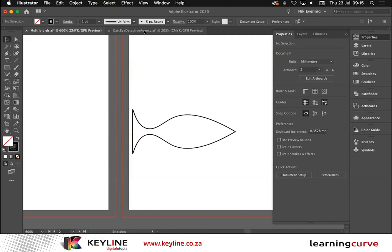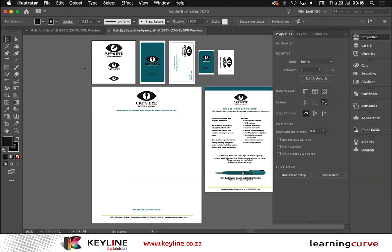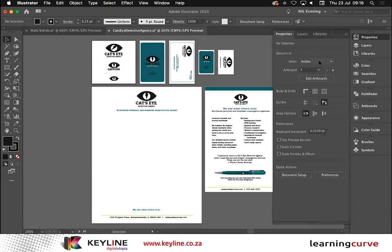I'm going to jump across to another document I have open — a typical CI or brand guide for Cat's Eye Detective Agency. We're going to explore the Properties Panel. We saw how when I have a shape selected I can look at its full stroke and transform values. The change comes in when I have nothing selected — I'll just click on the pasteboard. The Properties Panel first tells me I have no selection, and on the top I get some document options, including the ability to control my units of measurement.